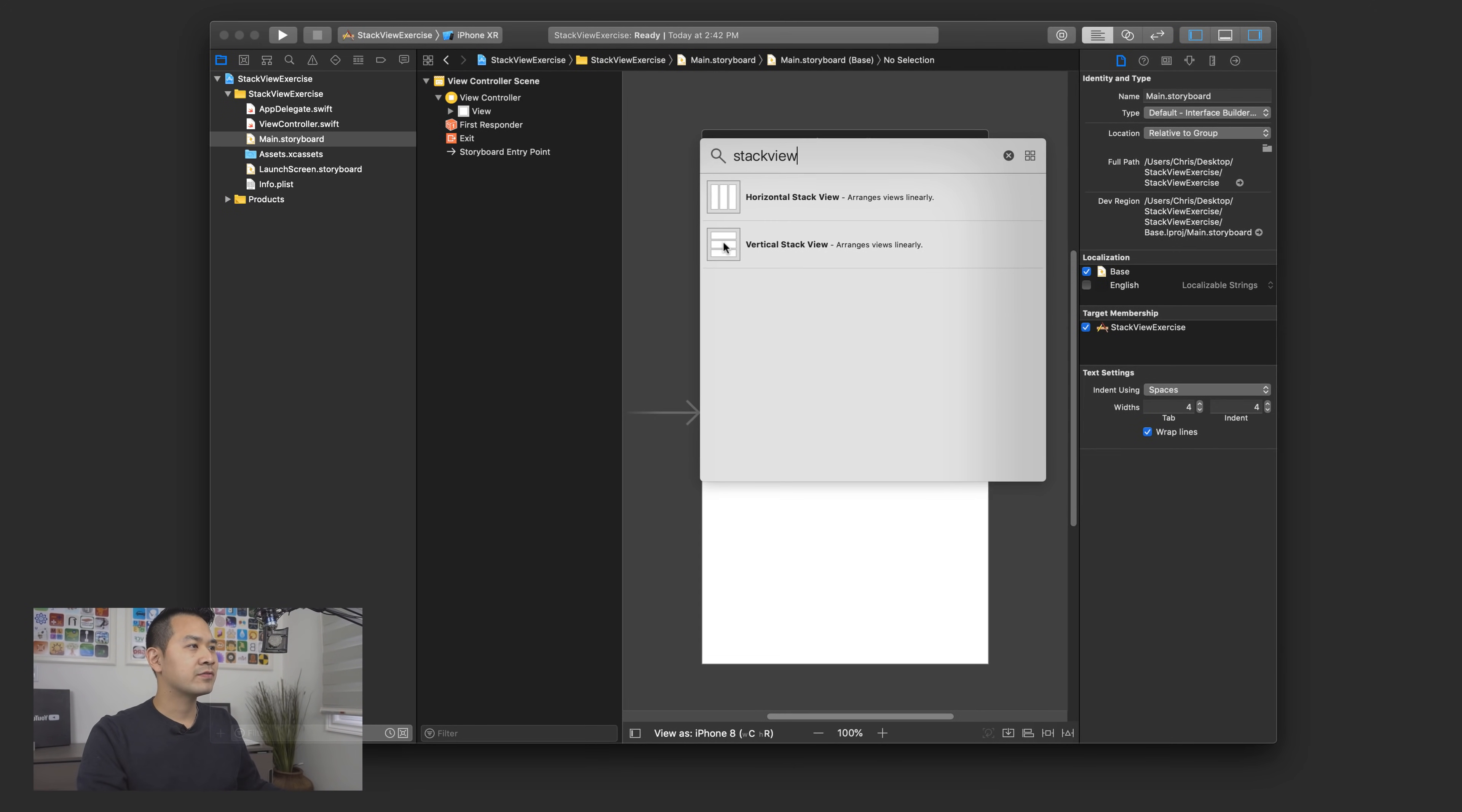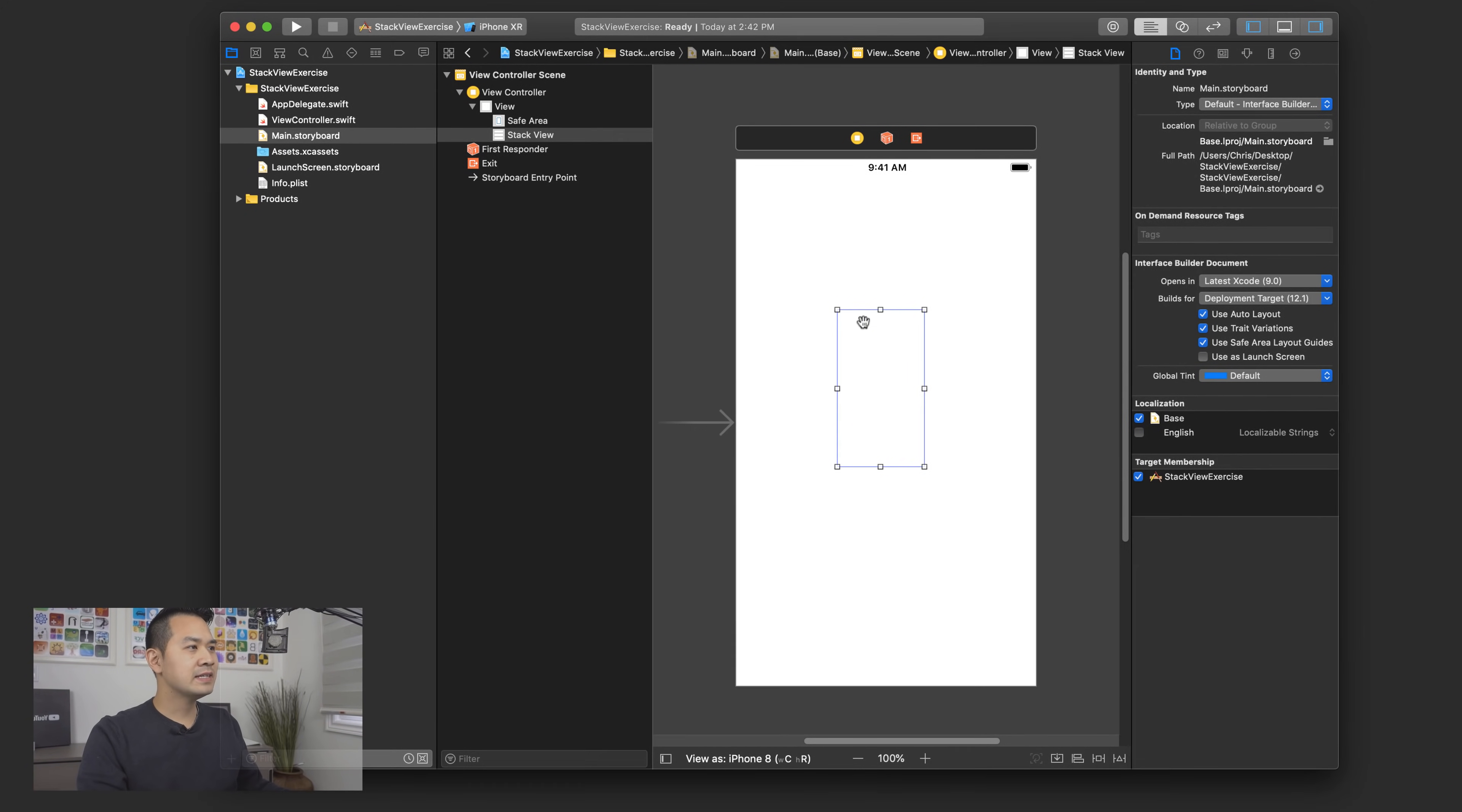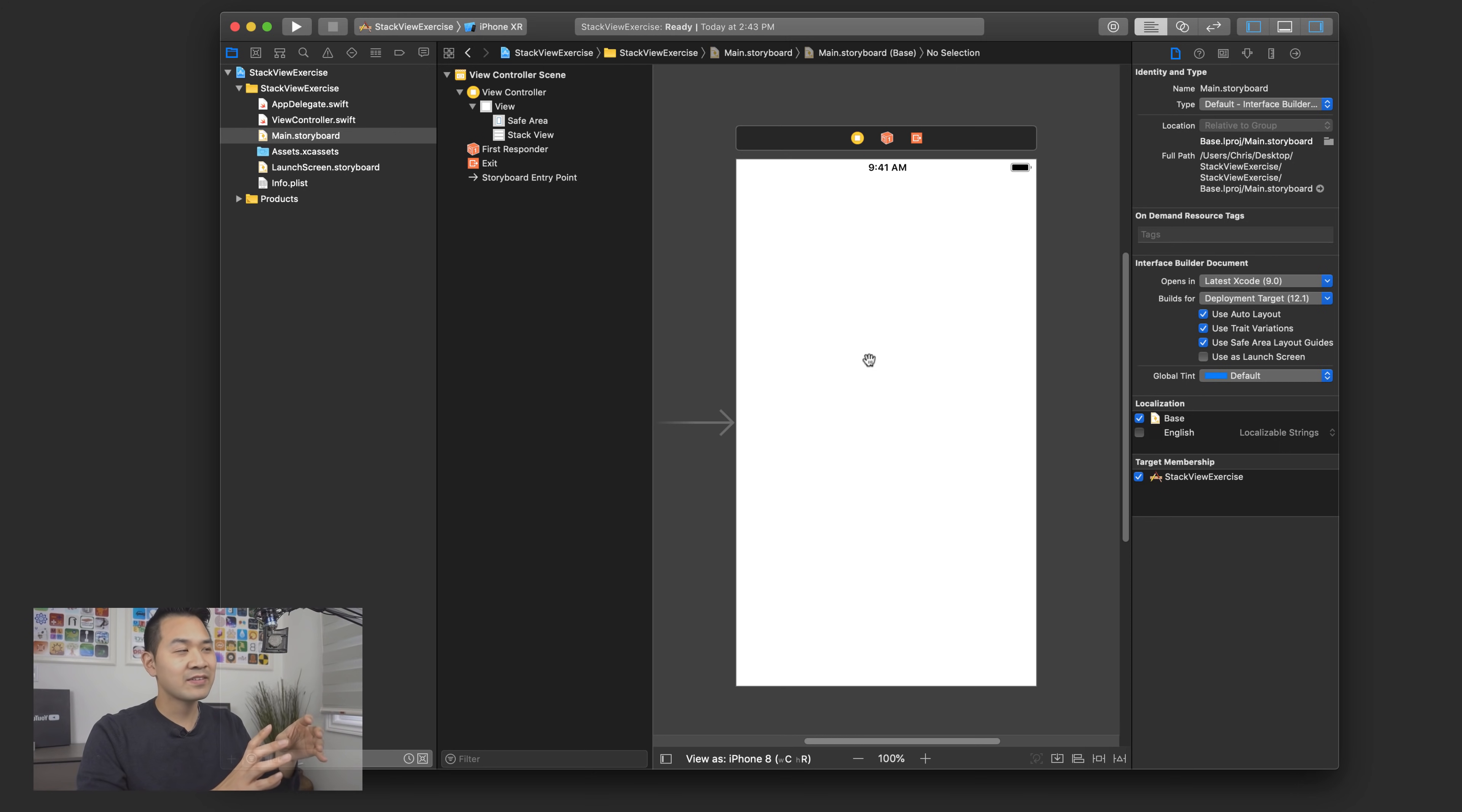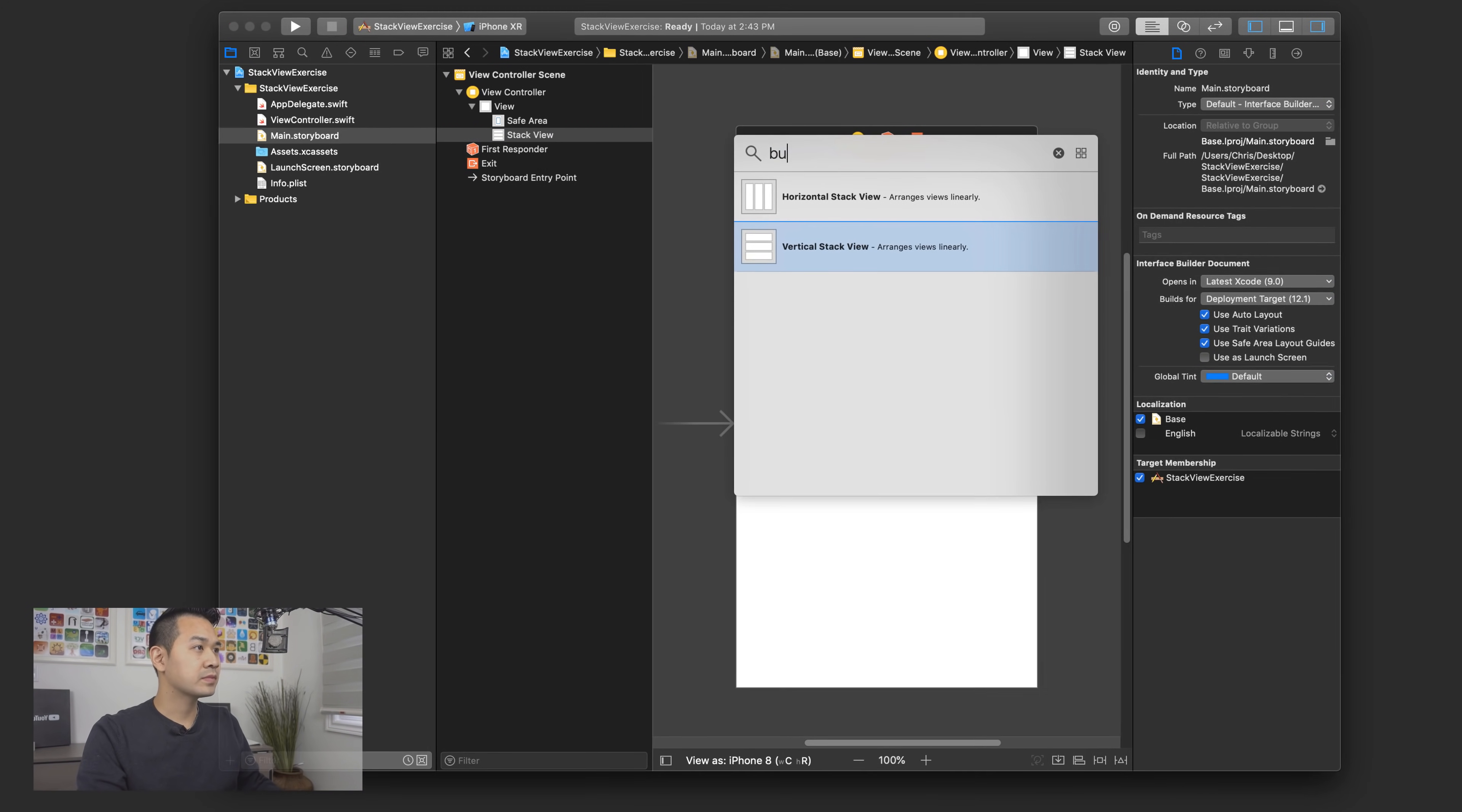I'm going to drag a vertical stack view right there and you can't really see it aside from this outline. In fact, if you click out of it, it's invisible because, like I said, it's a container element. So it by itself is not really a visible element. However, you will see it here in the document outline. And this is a very important point, because since it's invisible on the screen as you're adding labels or buttons or things into your stack view, it's kind of hard to drag them into the stack view when you can't see it in the view, right? And so usually if I'm adding elements into the stack view, I'll drag it directly into the document outline. So let me show you what that looks like.